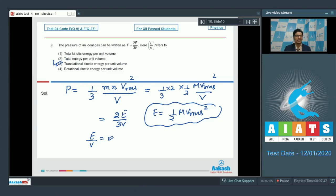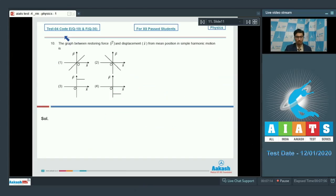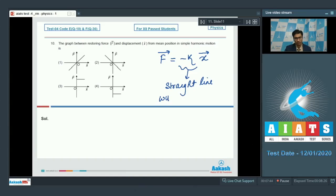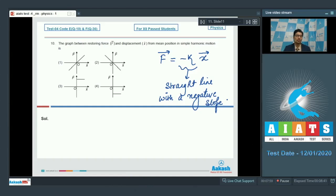Therefore, option number 3 is the correct answer for question 9. Question 10: The graph between restoring force F and displacement X from the mean position in simple harmonic motion is? In SHM, the relation between force and displacement is F = −KX, where K is the force constant. Therefore, the graph is a straight line with a negative slope, which corresponds to option number 2. Option number 2 is the correct answer.